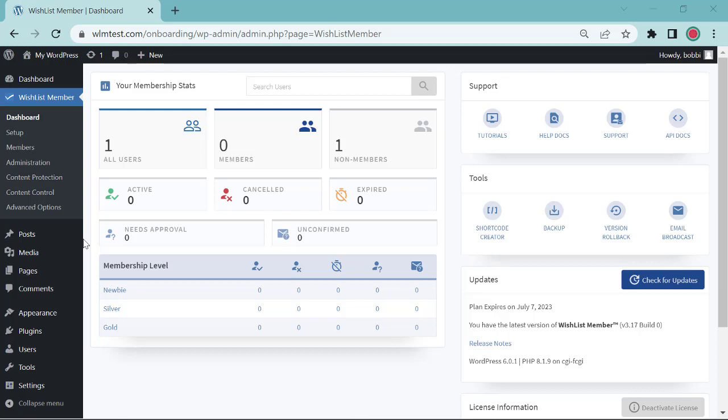Let's do a bit of a recap on what you've done so far. You've installed and activated Wishlist Member. You've created and configured your first membership level. You set up protection and access for a post. You integrated a payment provider. You integrated an email provider. You set up error pages. You configured redirect pages. And you set up your content drip. So great job on that. That's a lot to accomplish.